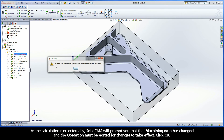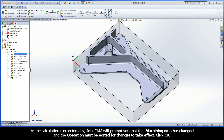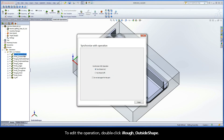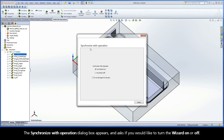As the calculation runs externally, SolidCam will prompt you that the iMachining data has changed and the operation must be edited for changes to take effect. Click OK. To edit the operation, double-click iRough Outside Shape. The Synchronize with Operation dialog box appears and asks if you would like to turn the wizard on or off.